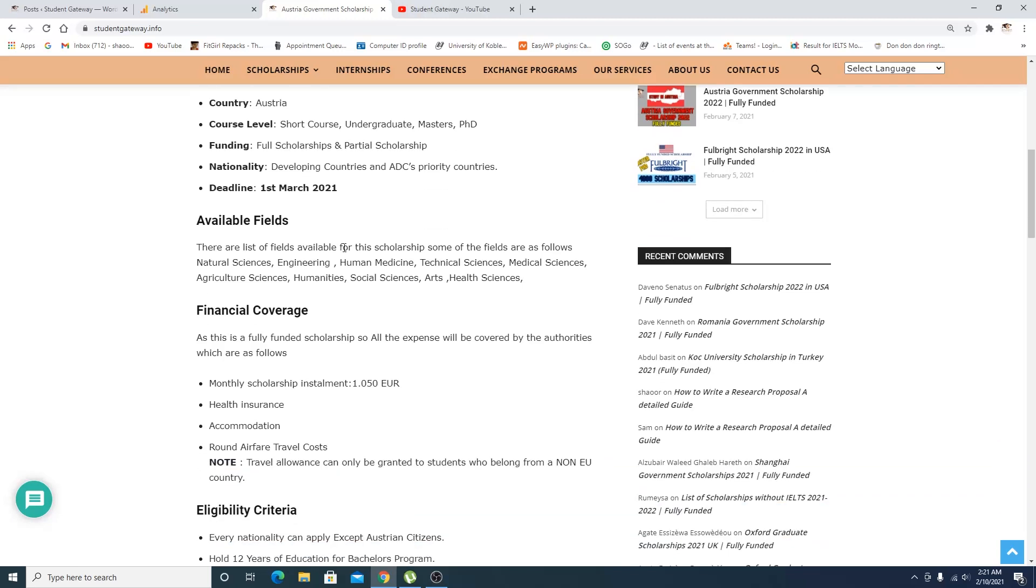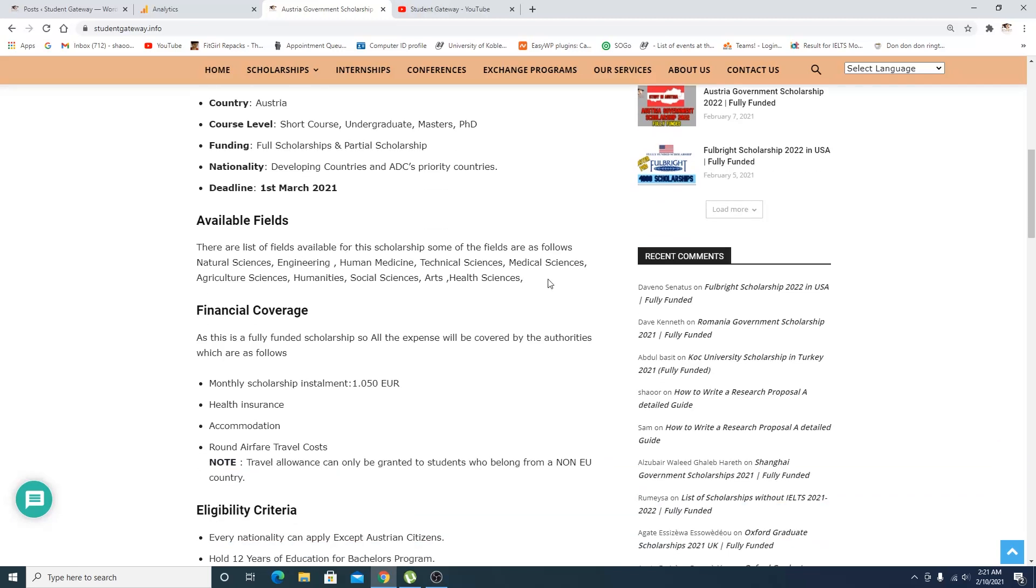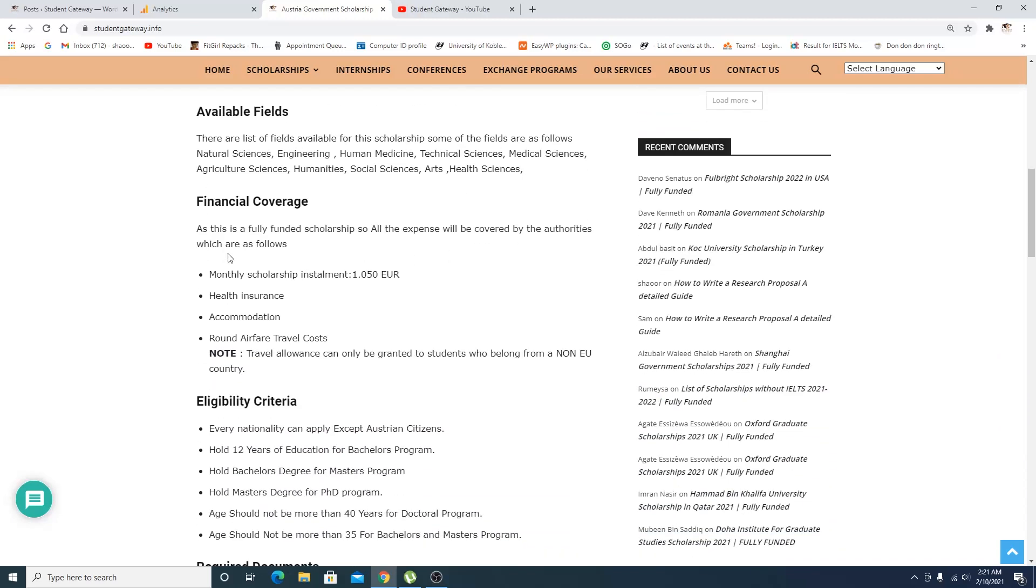There are different fields available. If you talk about the financial coverage details, their monthly scholarship installment is about 1,050 euros, plus health insurance, accommodation, and flight tickets. Travel allowance can only be granted to students who belong from a non-EU country.